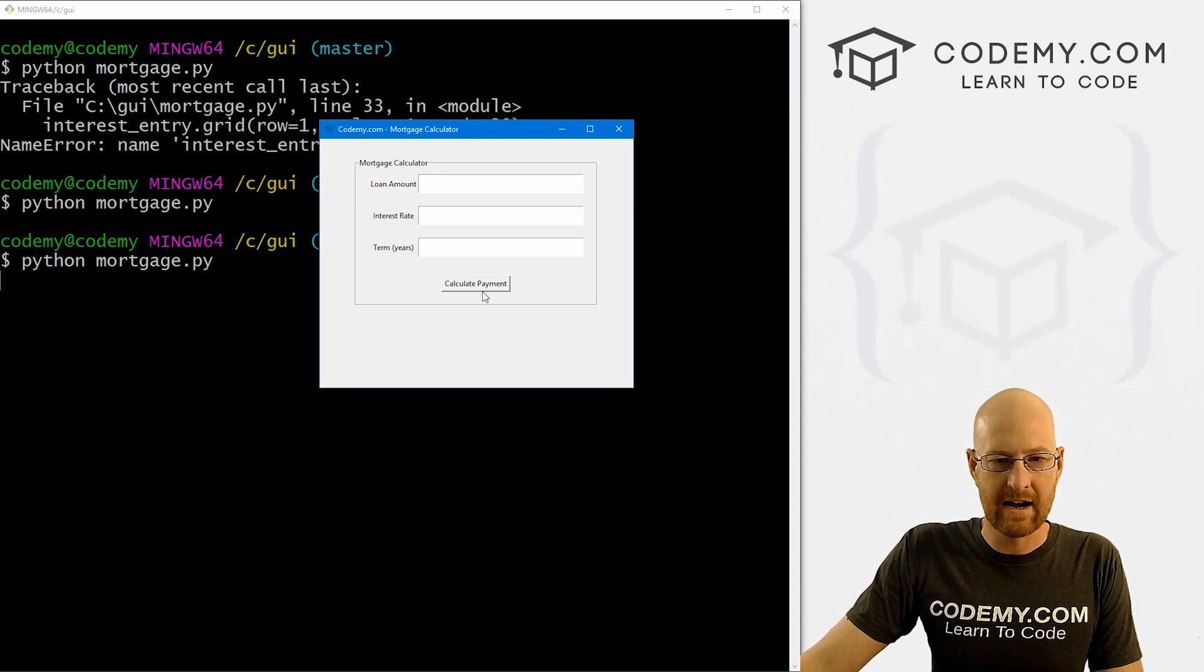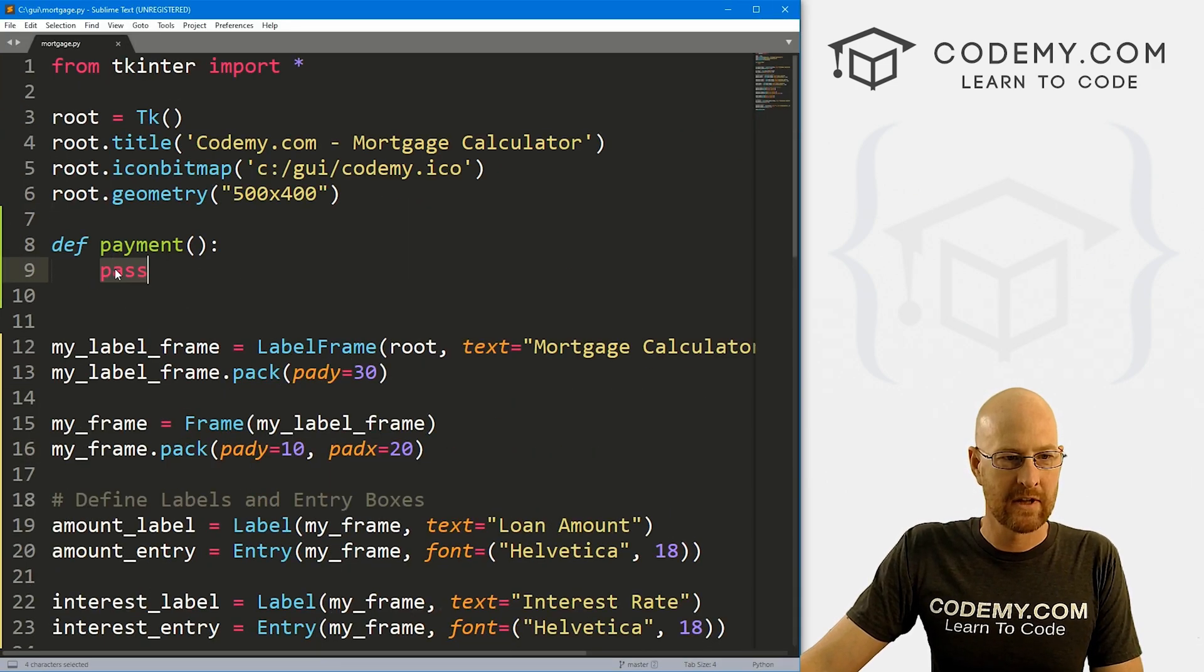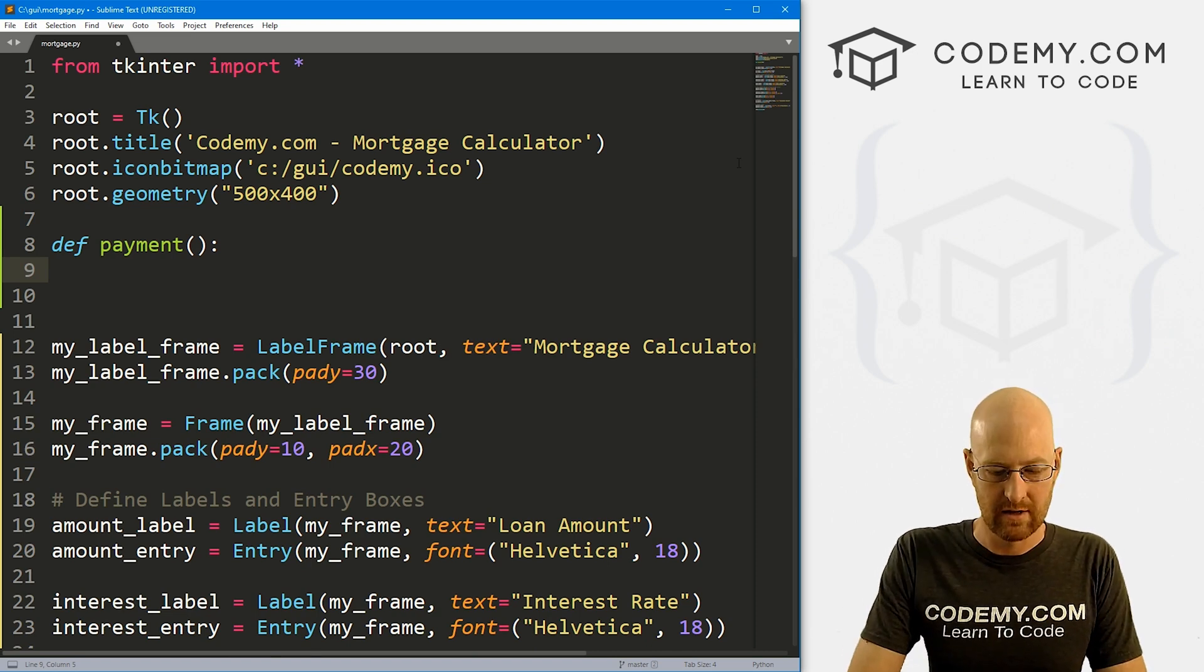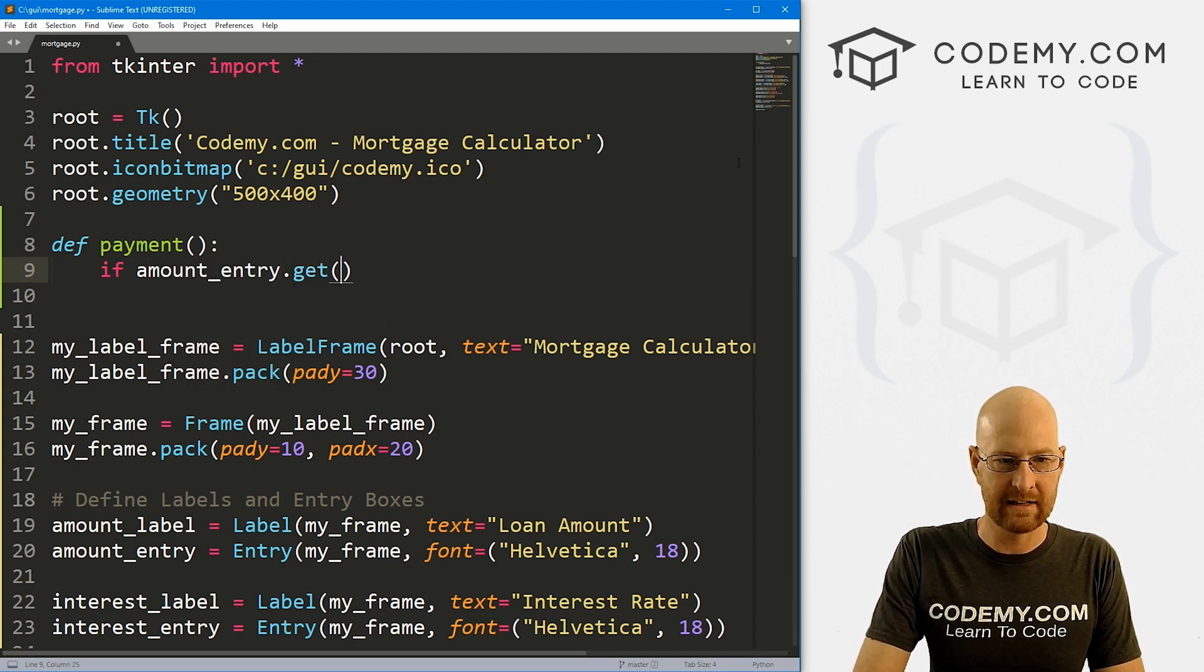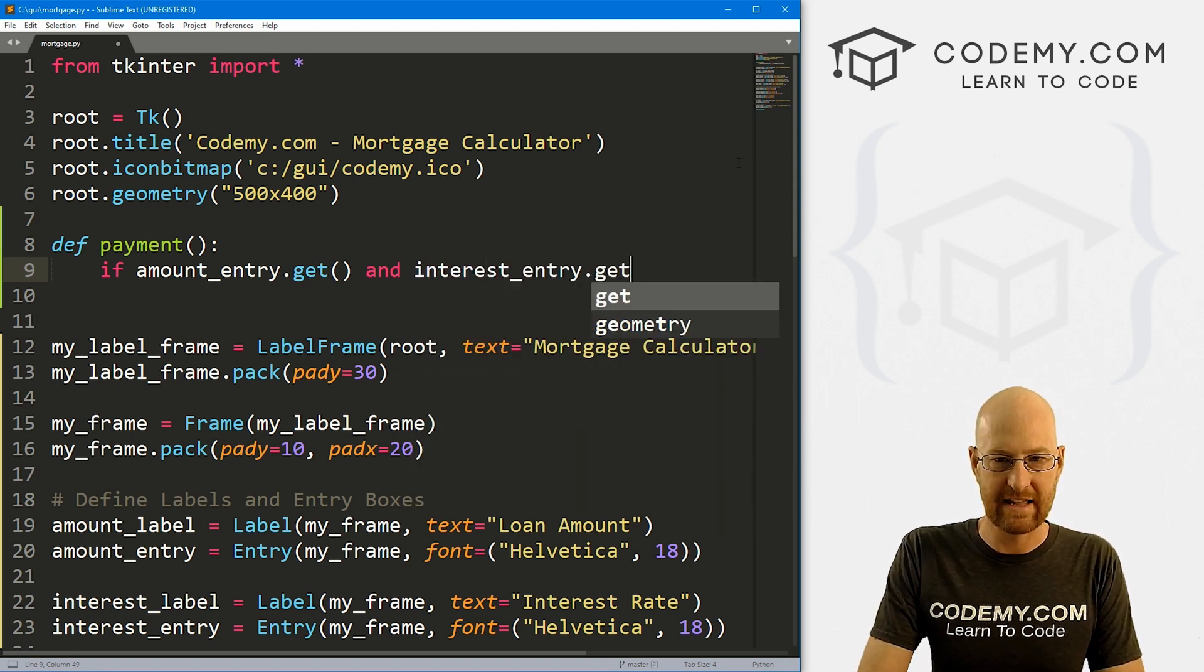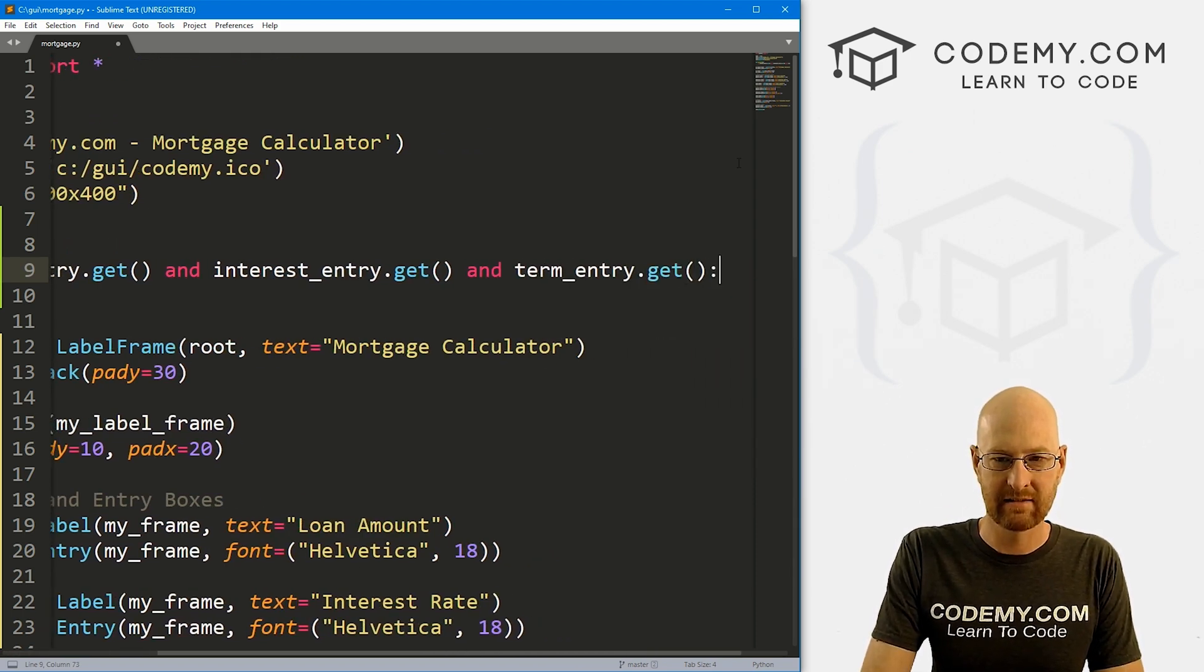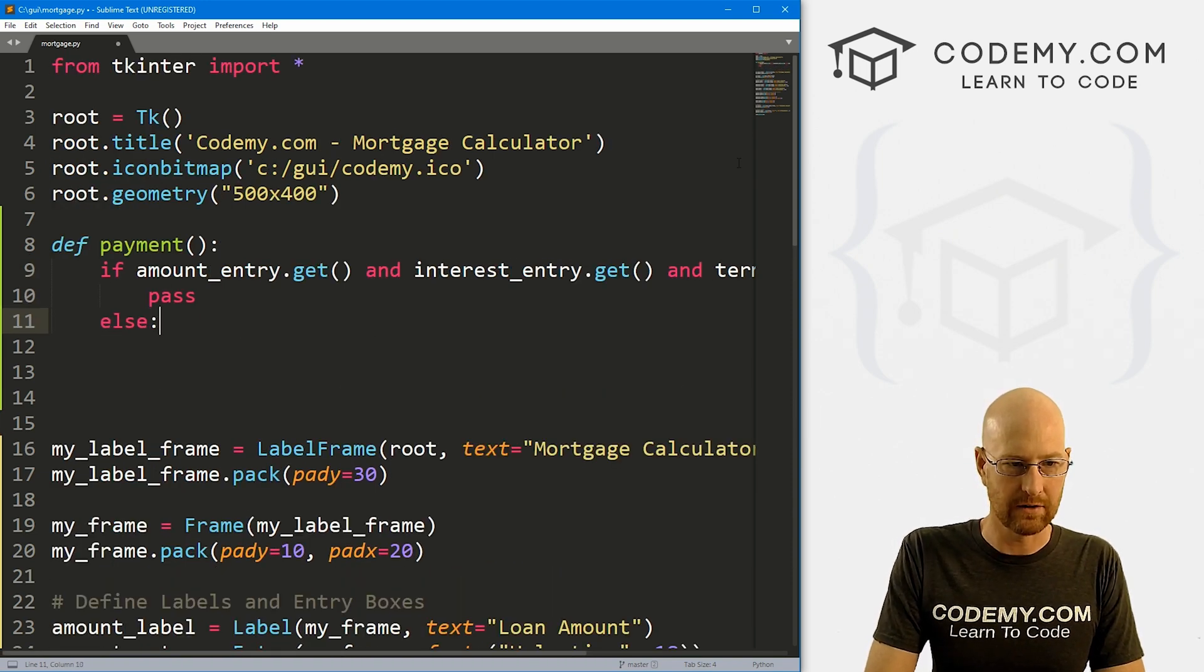So we can get rid of that guy. So now we need something to happen when we click this button. So now we're getting to the good stuff. Come up here. The first thing we want to do is make sure we've actually entered things into our boxes.